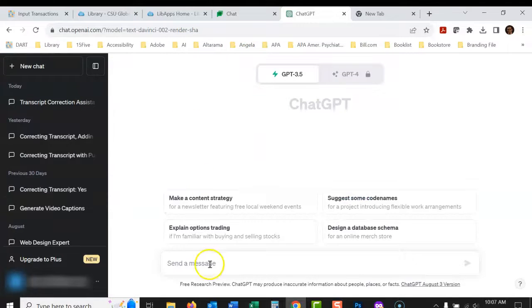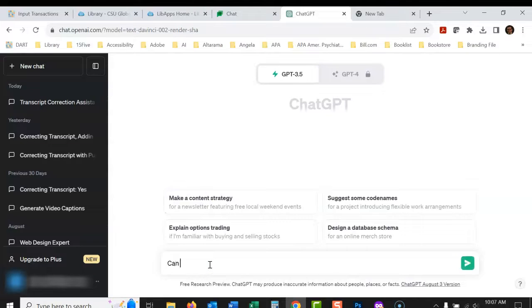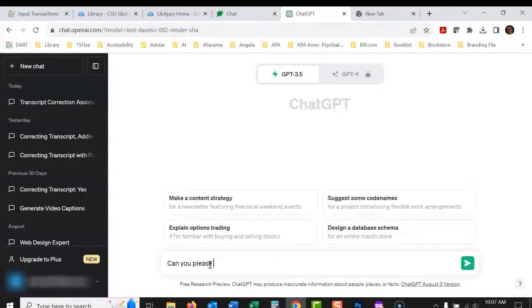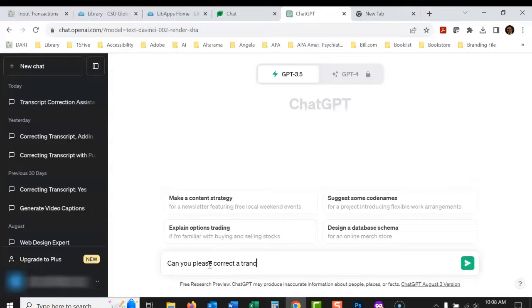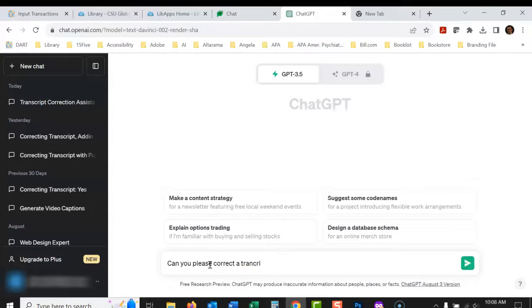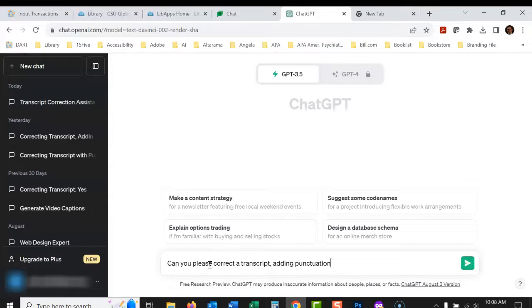We're going to do a new chat and I'm going to say, can you please correct a transcript? If I can spell it correctly, adding punctuation and capital letters for me.